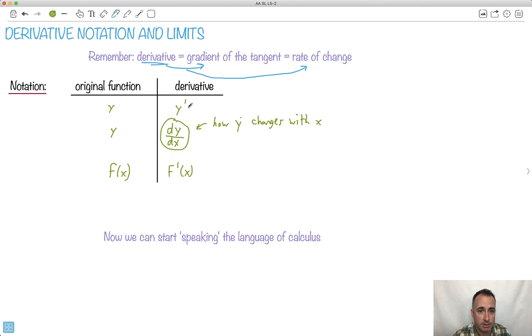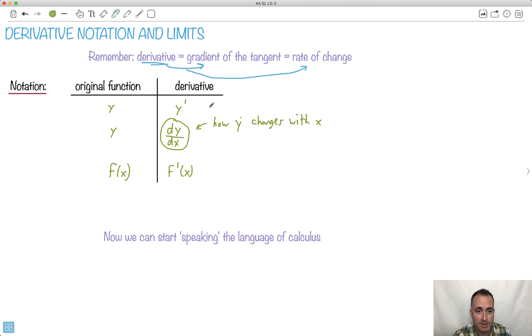But I mean, y primed is also okay. This is the better notation, it turns out. Although it looks complicated, it's actually the better one. It tells you more. It's more strict.